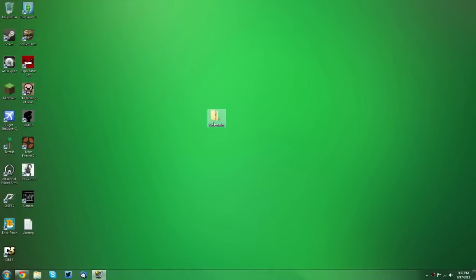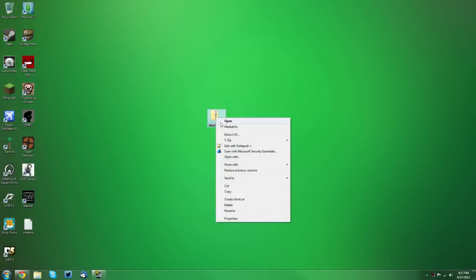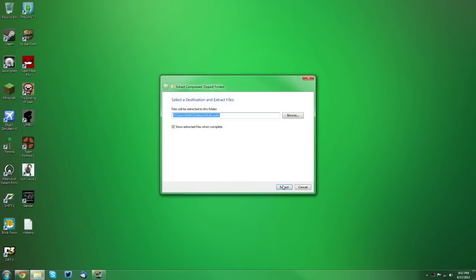Once you have the zip folder here, you want to right-click it and click extract all, then click extract.